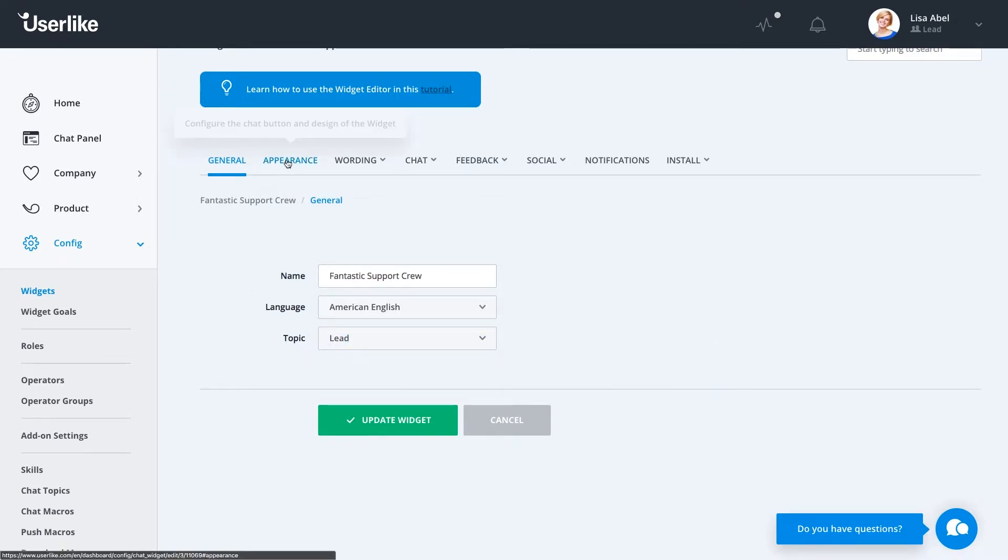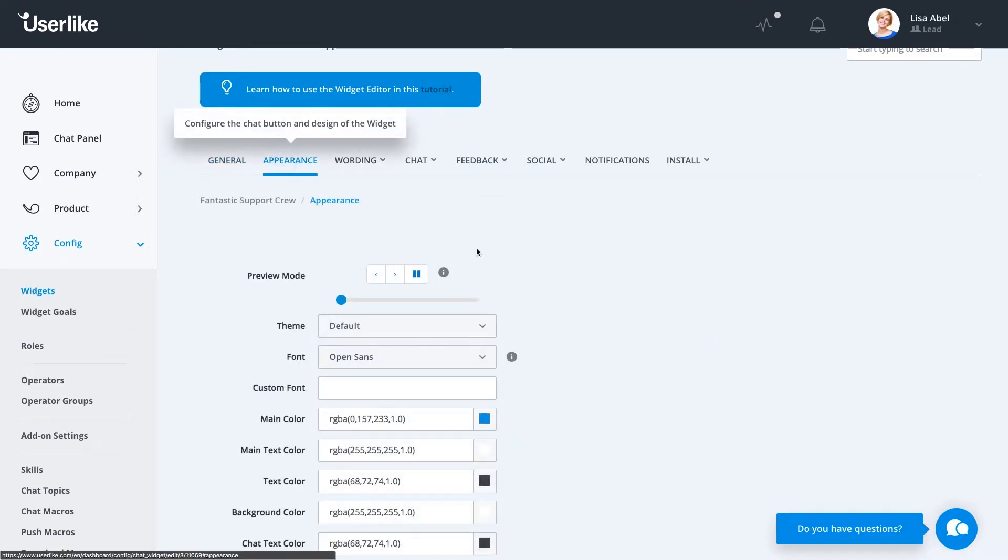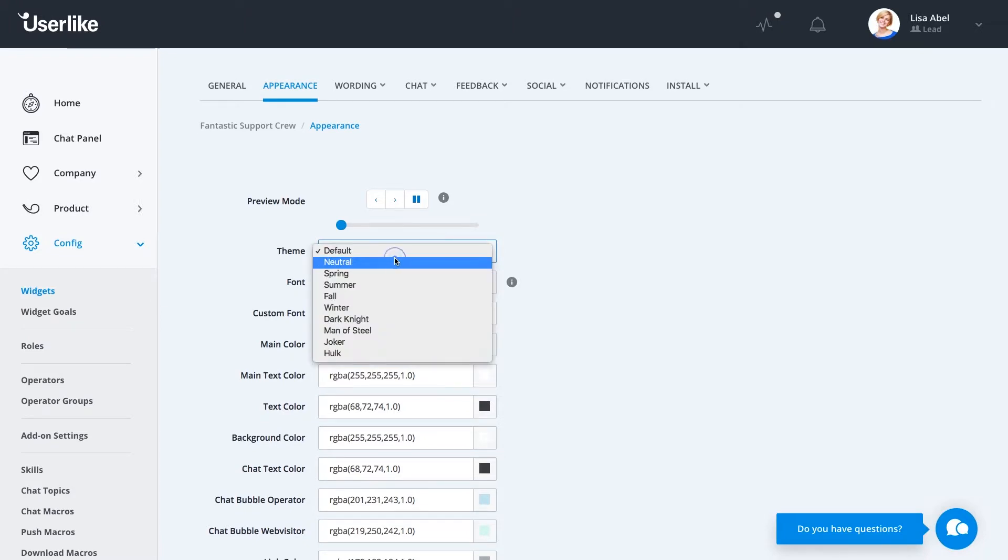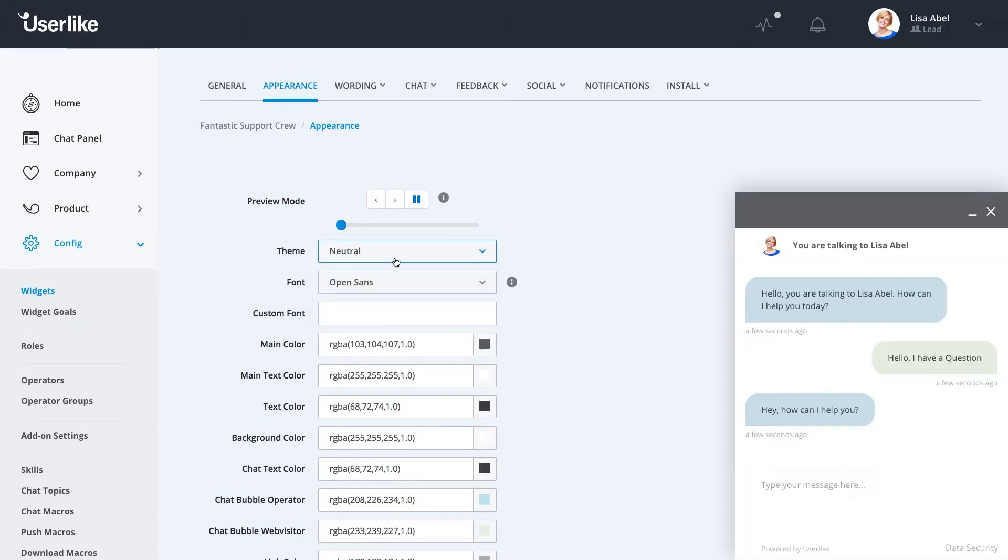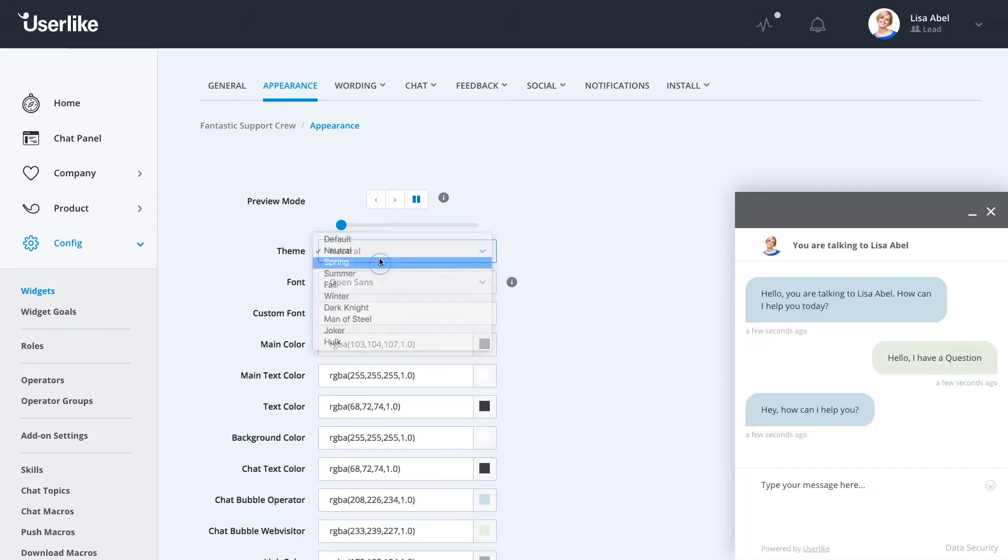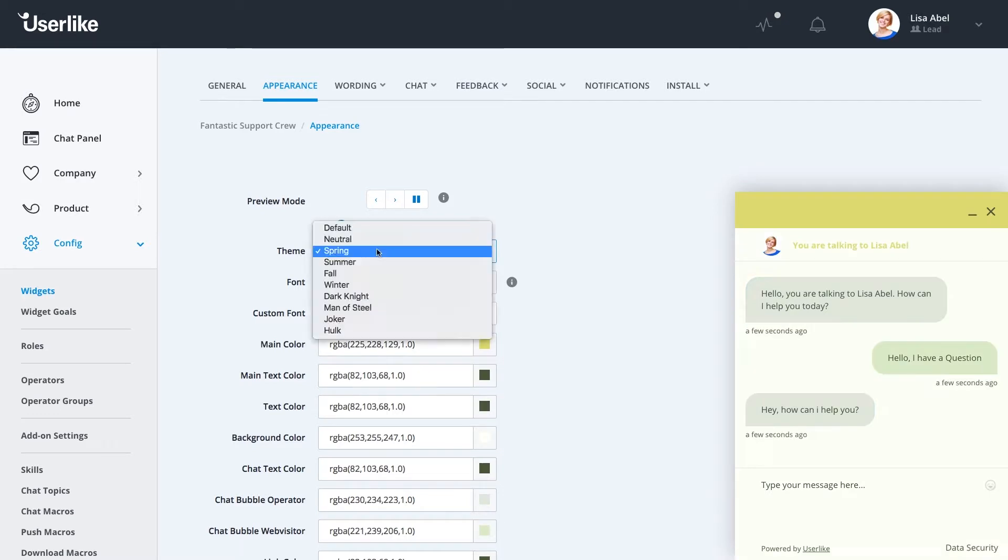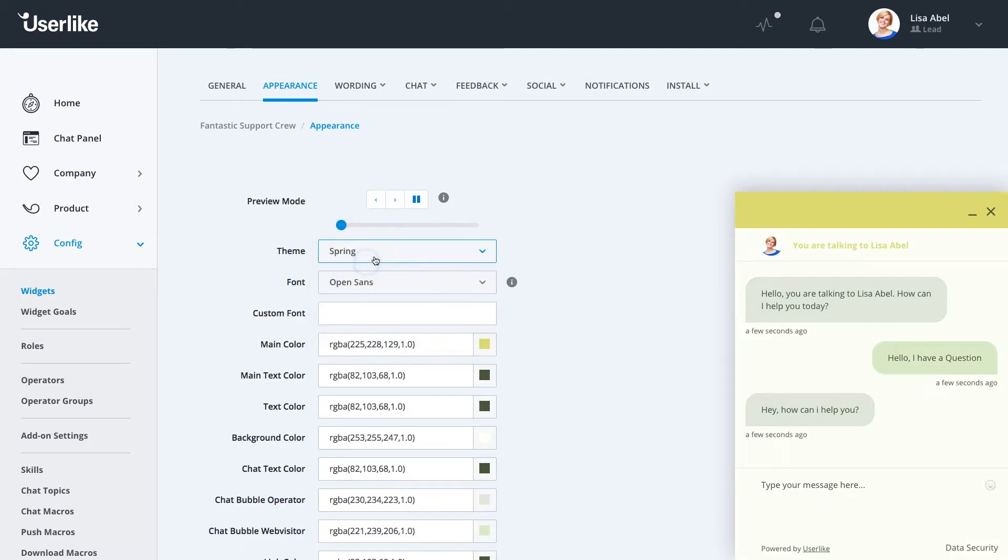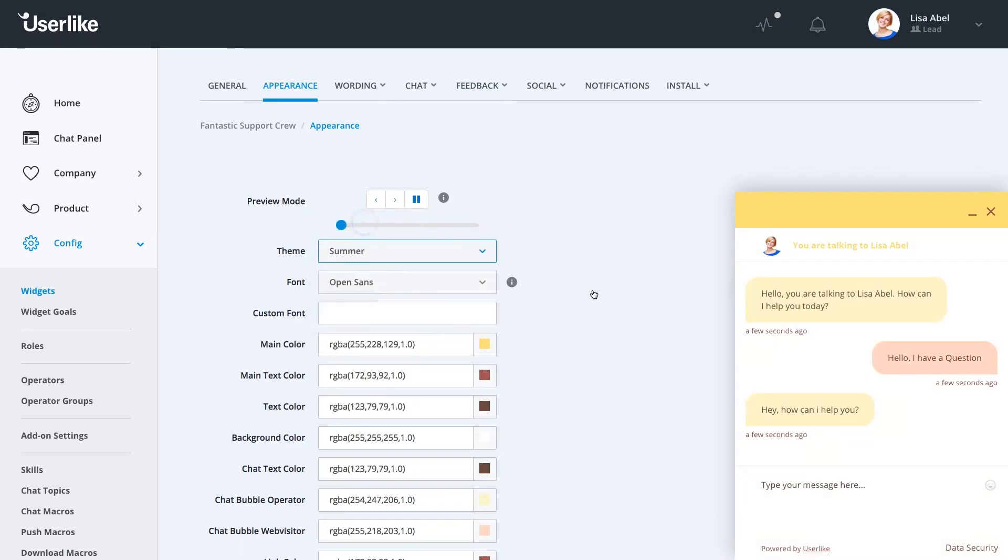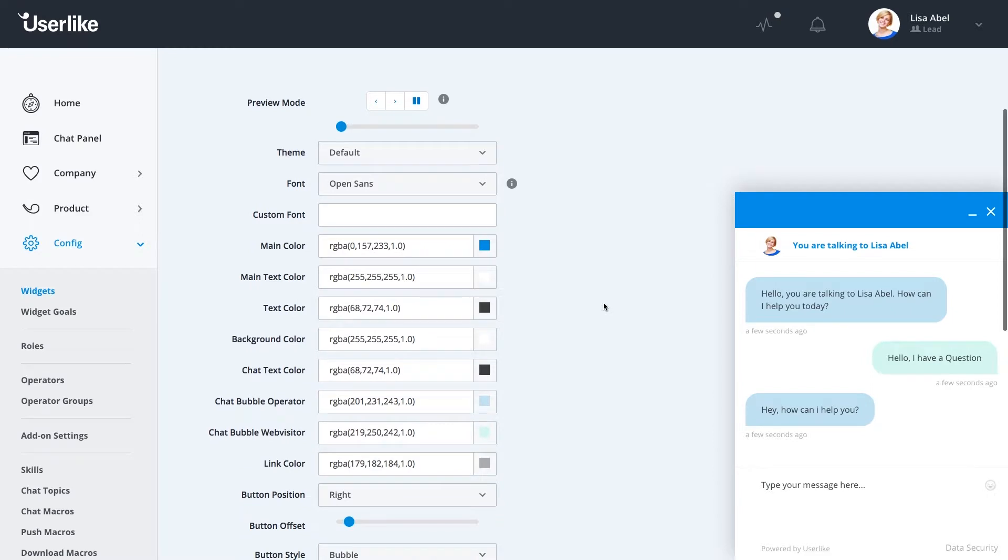The Appearance tab gives you a few different options, such as several themes that we offer. Anything from our default widget to Neutral, Spring, Summer colors, things like this. These are a great way to get a unique feel for your widget because you've spent so much time on your website making it exactly what you wanted it to appear to your customers and so your widget should be exactly the same. Once you select one of these options, use it as a starting off point.